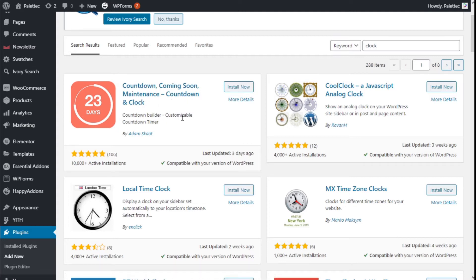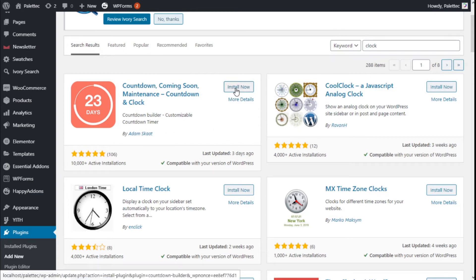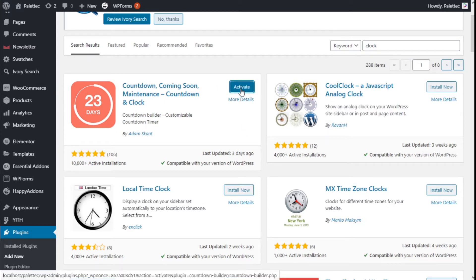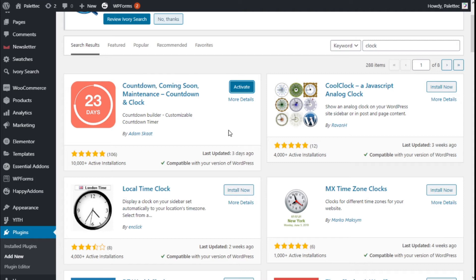Countdown Builder, Customizer, Countdown. So we are going to click on Install Now and then we are going to click on Activate.